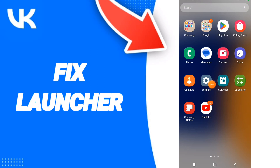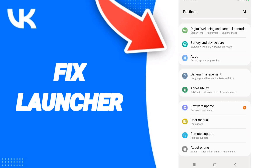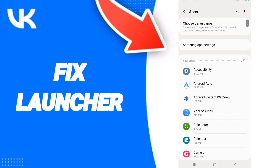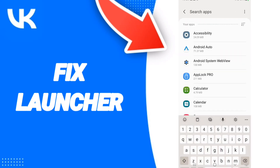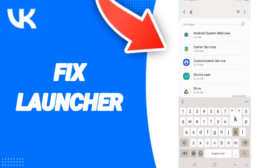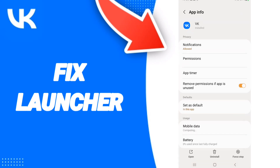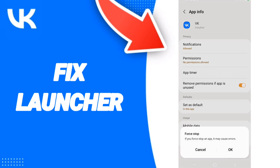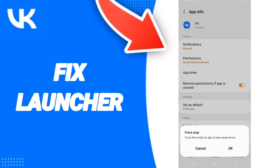We click on Settings, then we click on Apps. After that we search for the VK app, then we go to Force Stop and click OK.